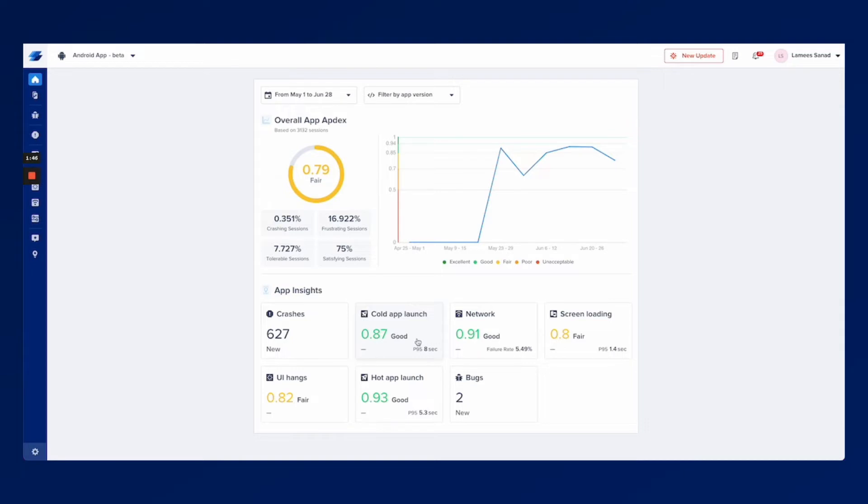To help you get started you can start by setting targets for each metric that you have. For example you don't want your users to experience more than two seconds of app launch and you want this to be the standard.